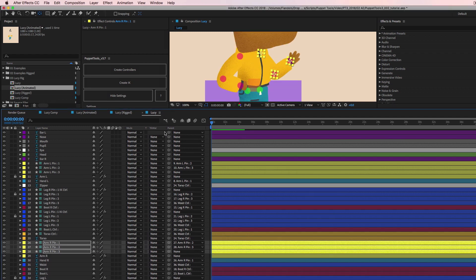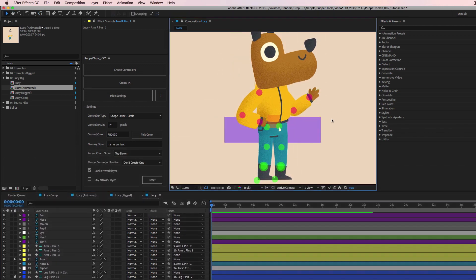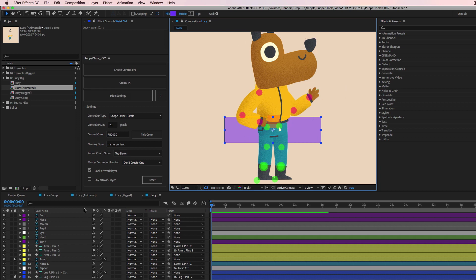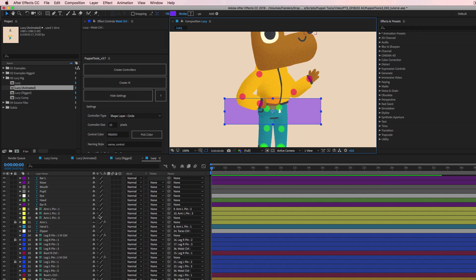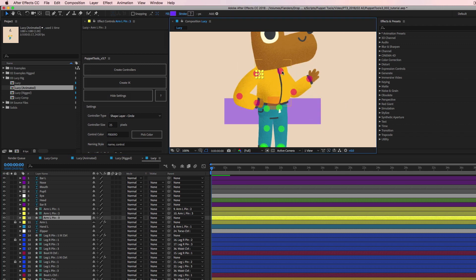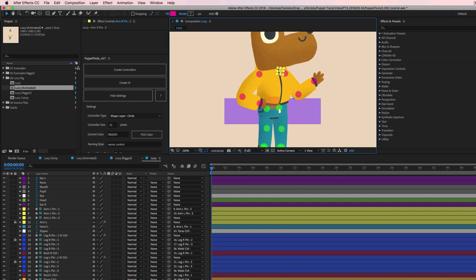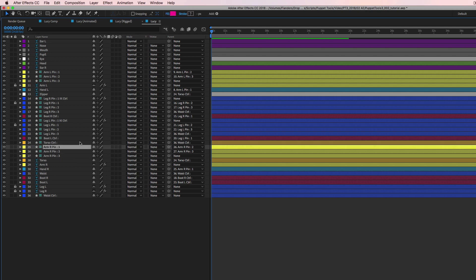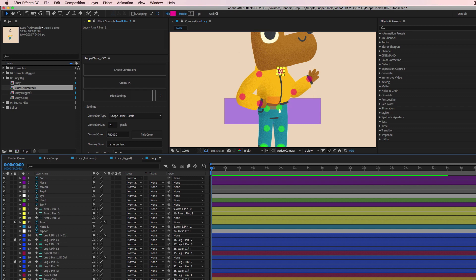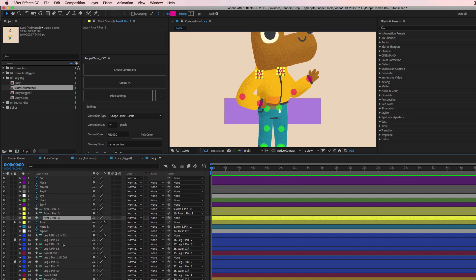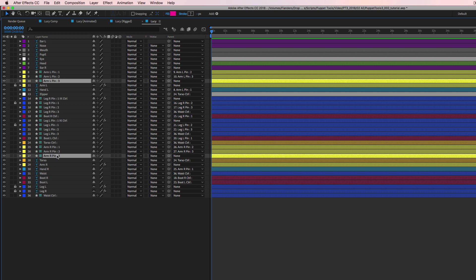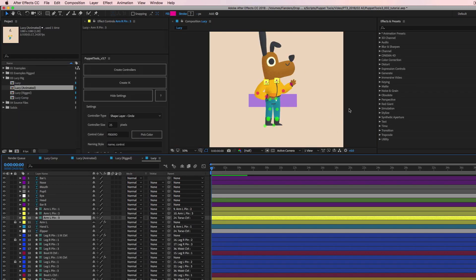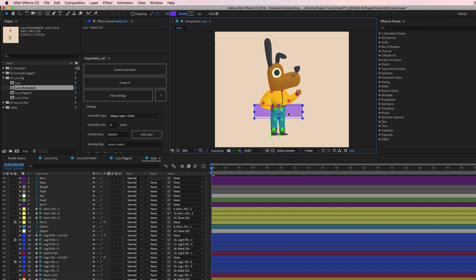We have both arms set up and the torso. Now we need to connect the arms to the torso so everything moves together. I'll also move some controls up so they're not hidden behind the artwork. To connect them, I need to parent the shoulder pins of each arm — those are Pin 3 on each arm — to the torso control. Now when we zoom out and move the waist around, everything moves together.